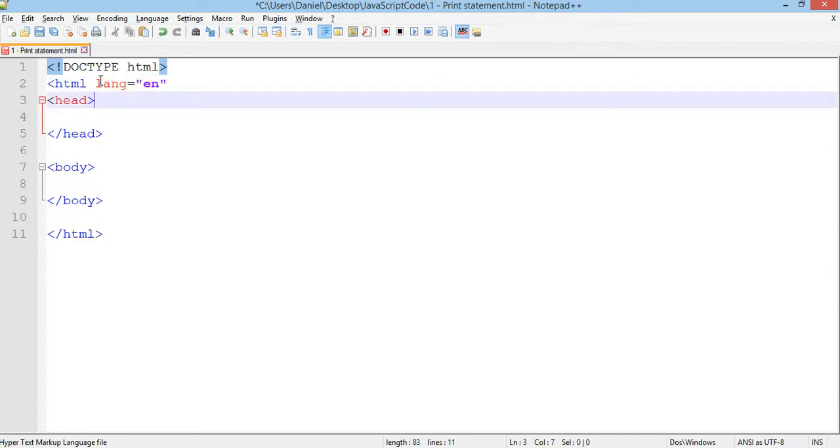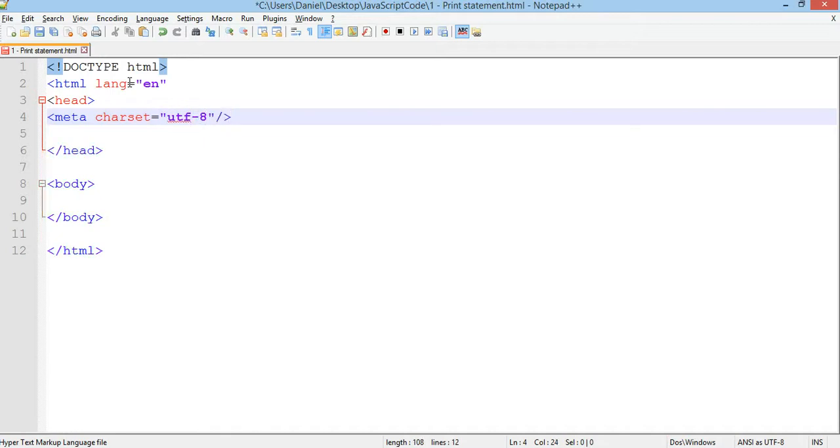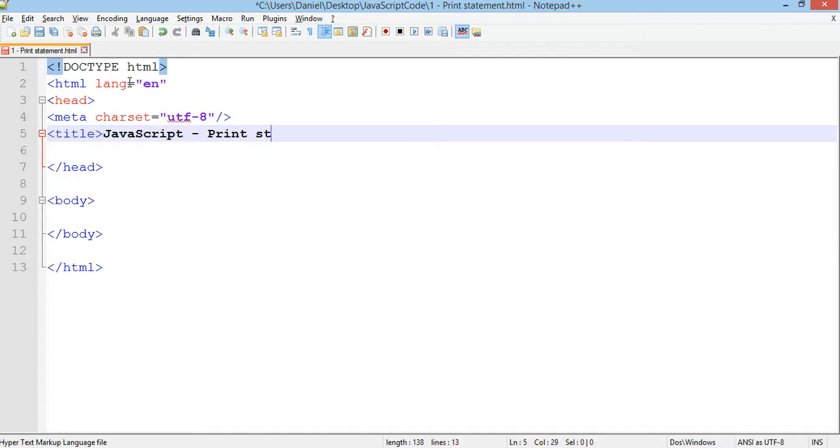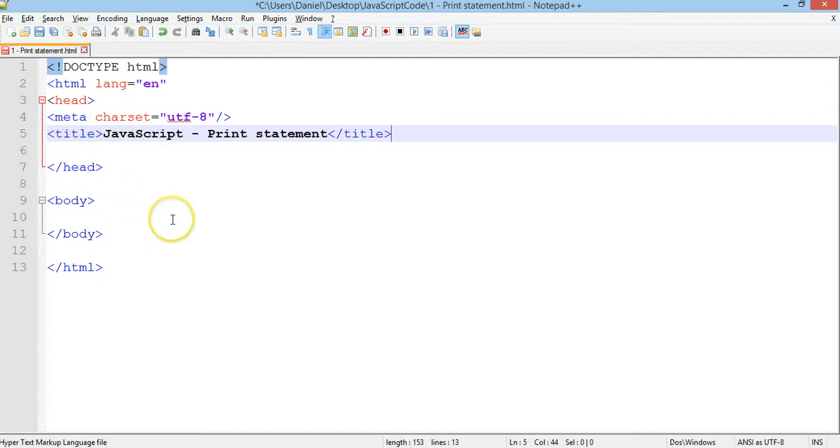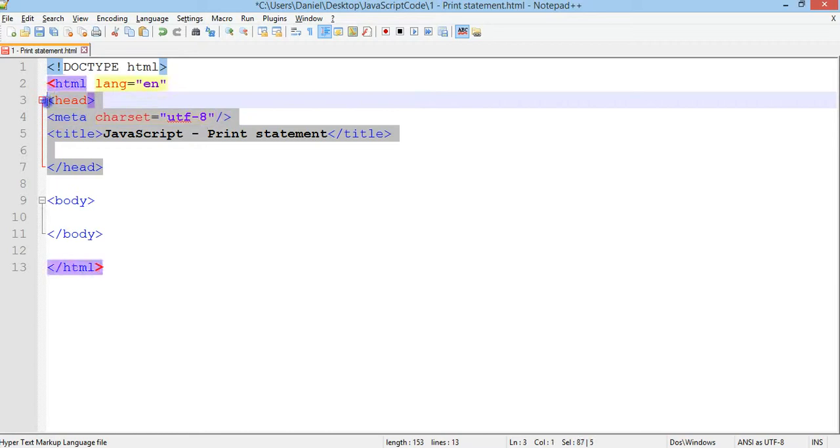Leave the head section as is. I'll add some information about the encoding that we're using, which is UTF-8. I'll also add a title, so we can just call this JavaScript.